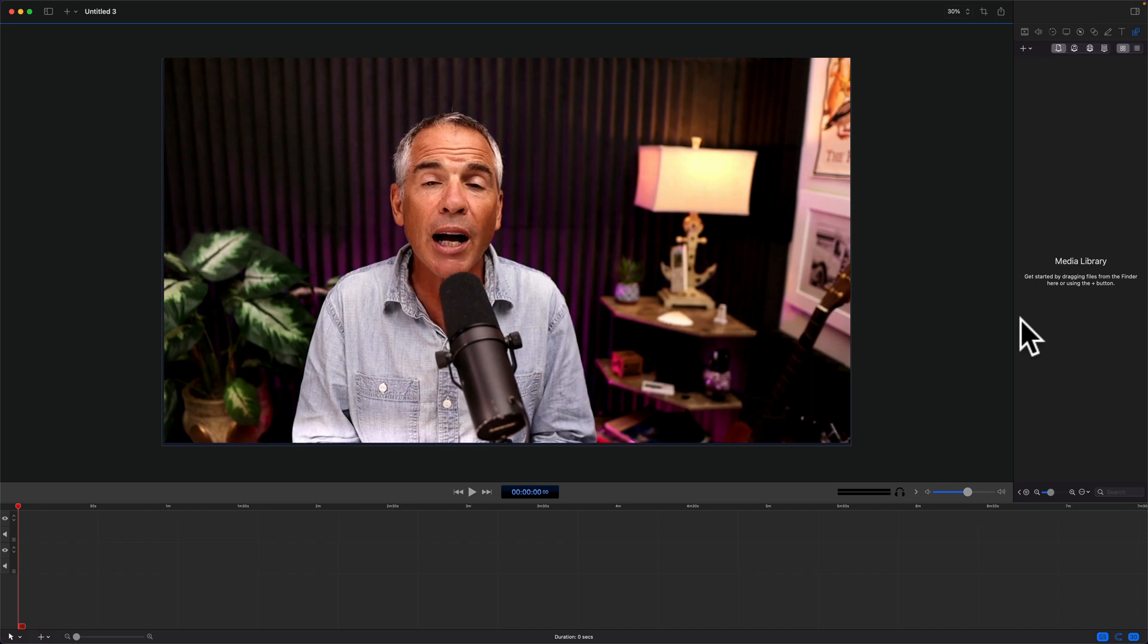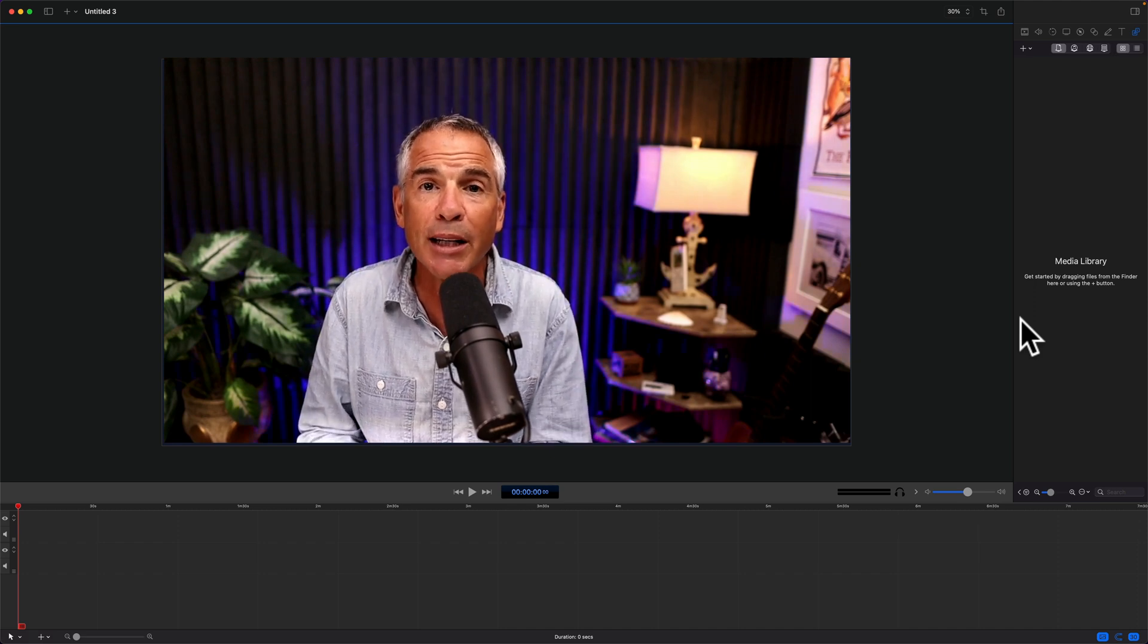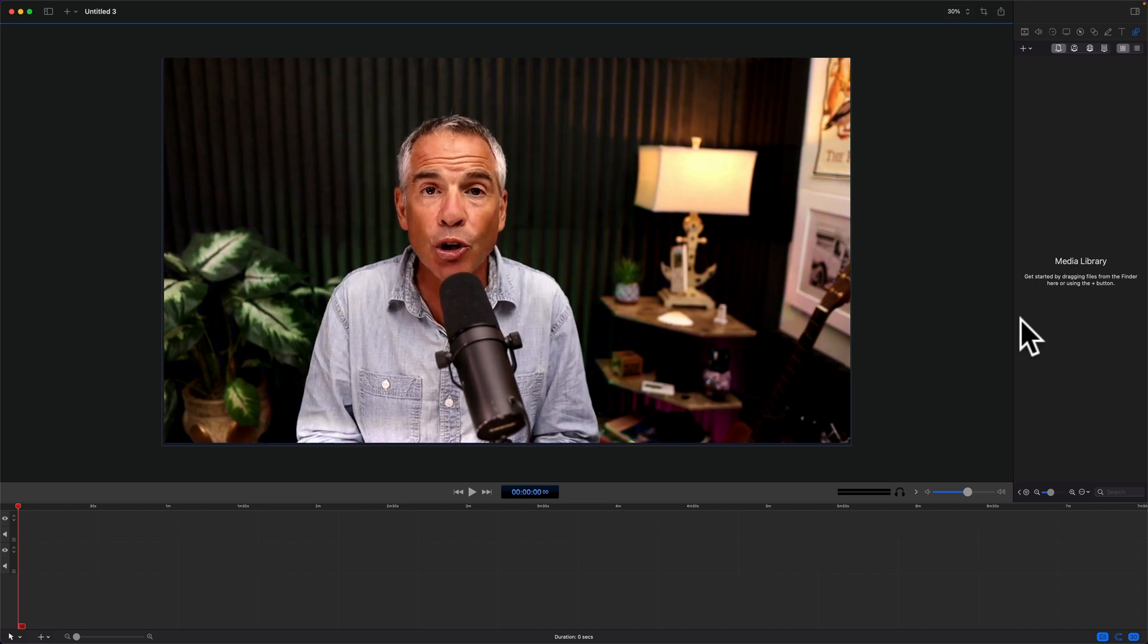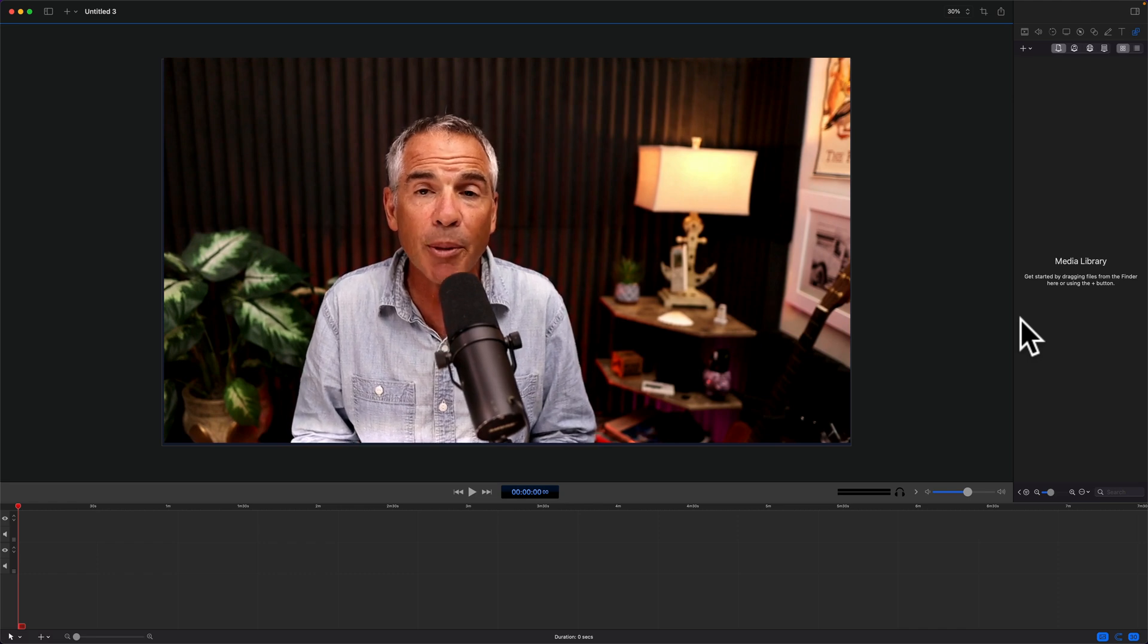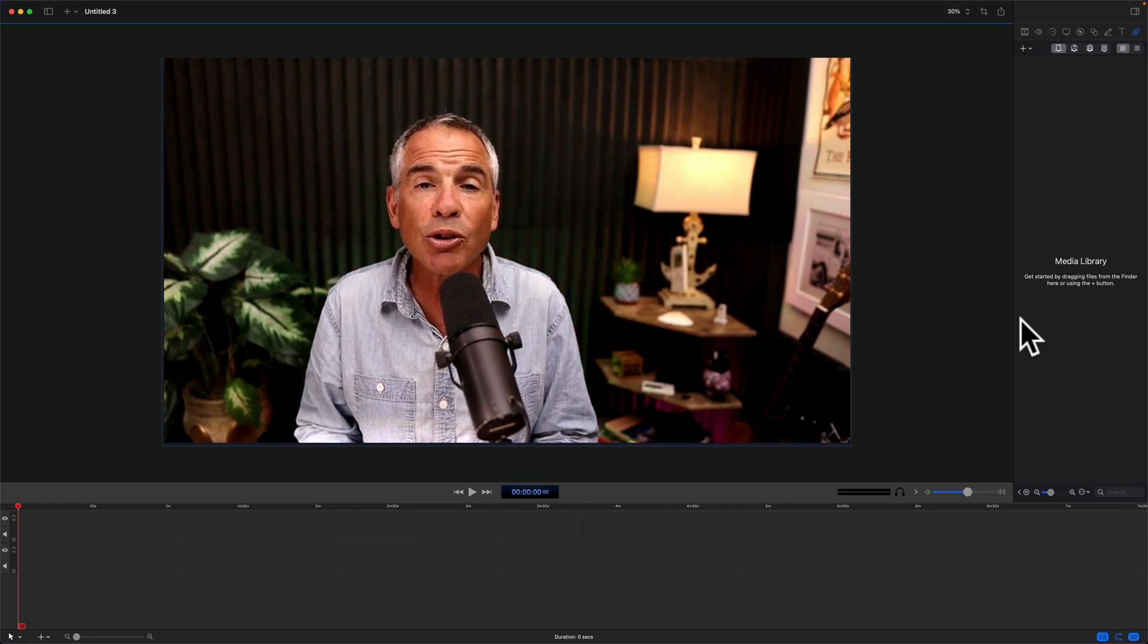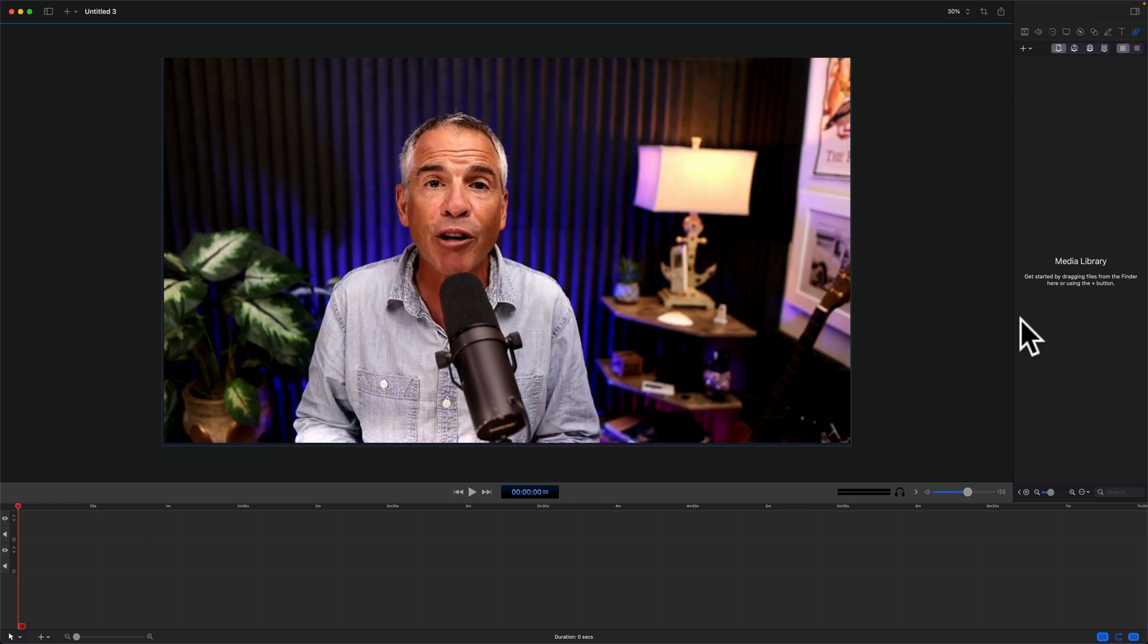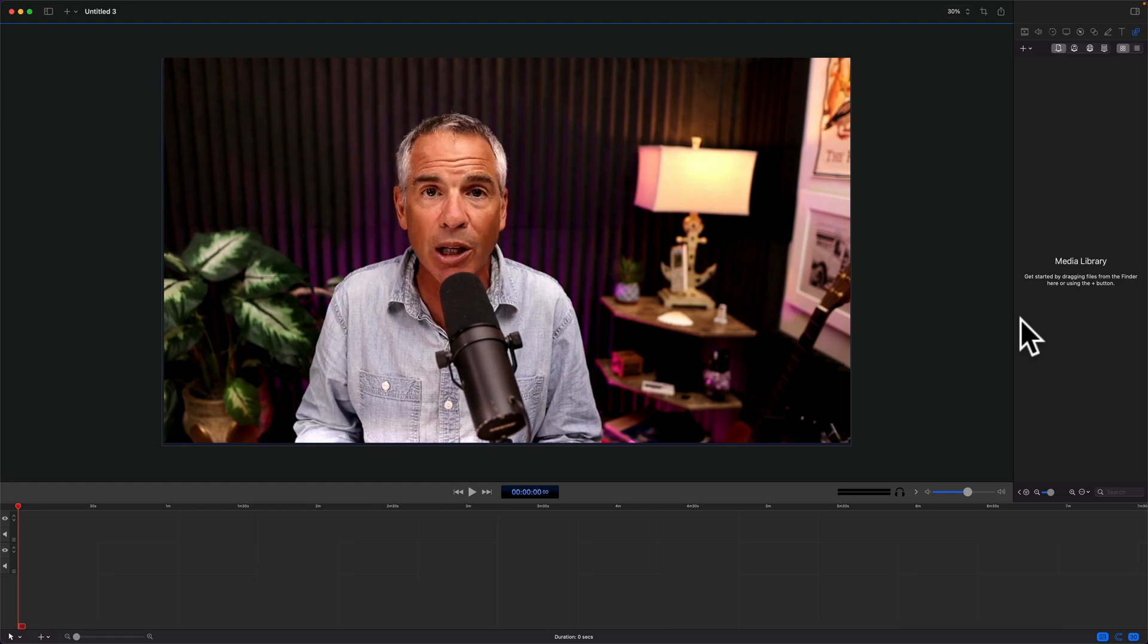In this tutorial, I'm gonna show you how to set the timeline frame rate of a new recording or a new document. I will also show you how to change the frame rate of an already existing project.